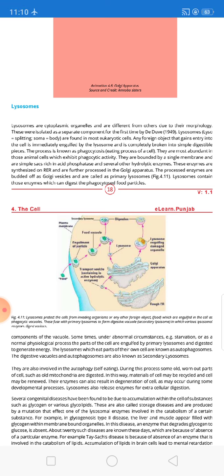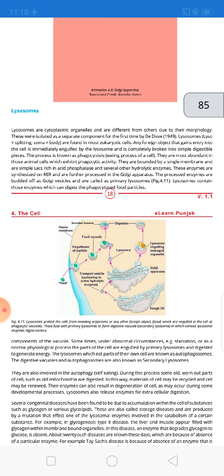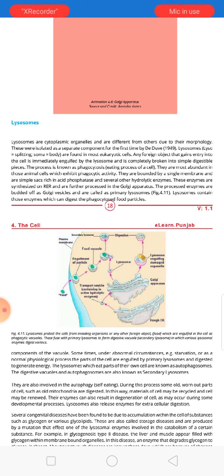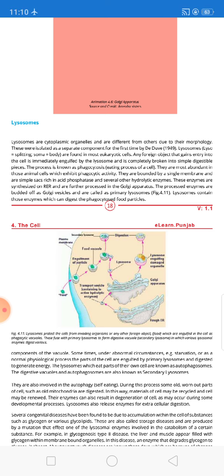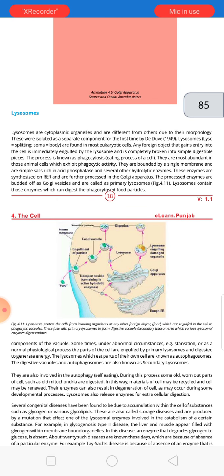Lysosomes are bounded by a single membrane and are simple sacs rich in acid phosphatases. They can engulf and digest things because they possess acid phosphatases and many hydrolytic enzymes. These enzymes are synthesized on the rough endoplasmic reticulum, because enzymes are proteins and proteins are synthesized on ribosomes present on the endoplasmic reticulum. They are further processed in the Golgi apparatus.